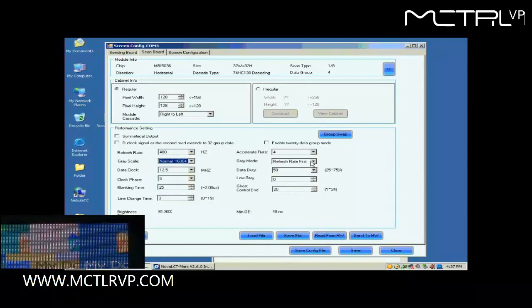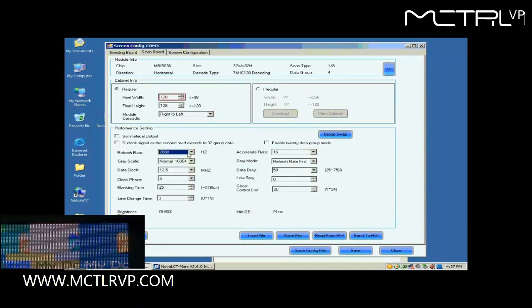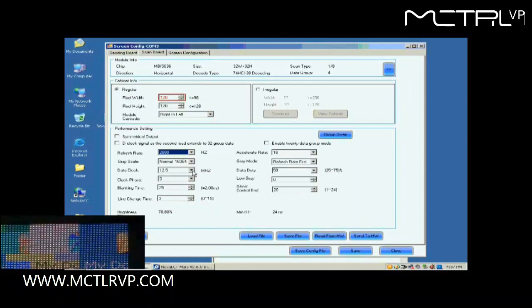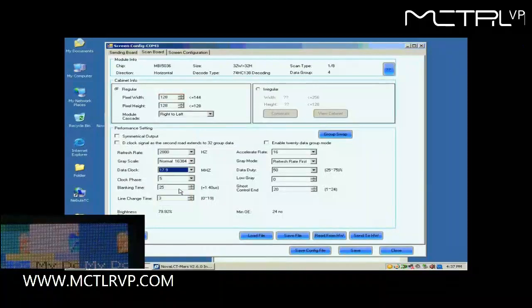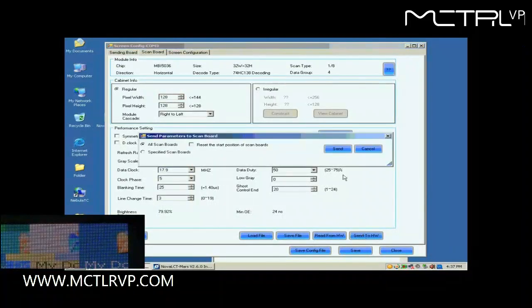This is Accelerate Rate. The larger the Accelerate Rate is, the higher the visual refresh rate of the screen will be. After the refresh rate is set, the pixel array width of the scan board turns red. This means the settings are out of the ability of the control system. Lower the refresh rate or increase data clock can solve this problem. Here, we increase the data clock. Default settings for other parameters are good. They don't need to be changed.